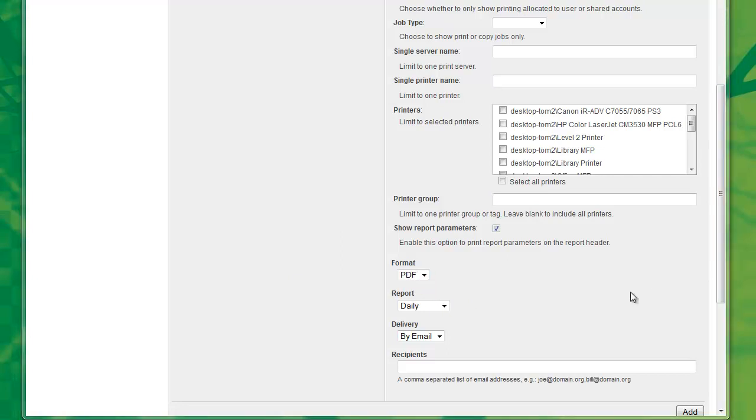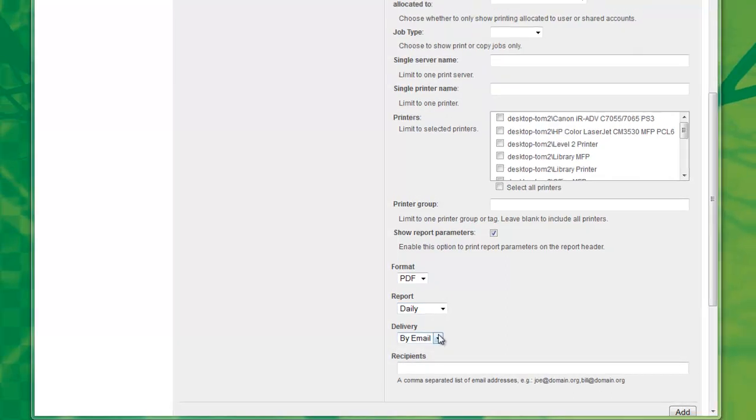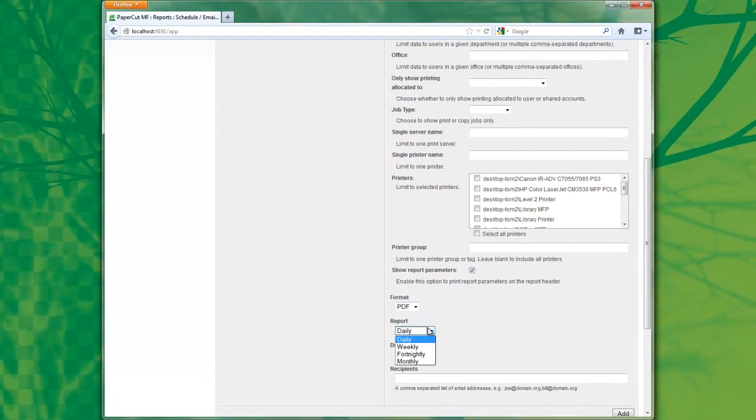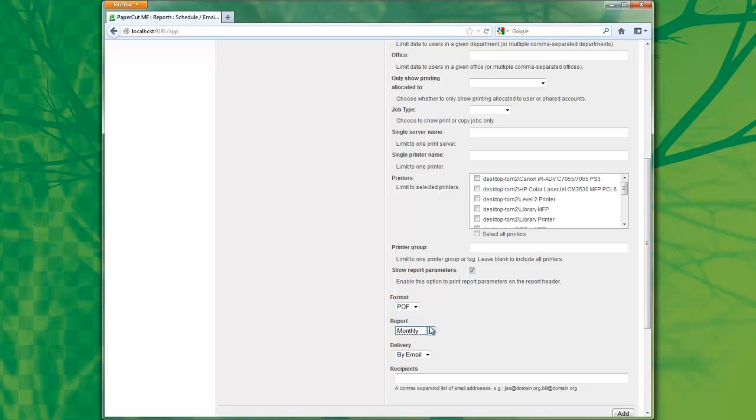And now that I've selected the format I wish to run my report in, I can set the timeframe. I can select it from this drop-down box here, and today I'll be selecting a monthly interval. This will send the report at the first day of every month.